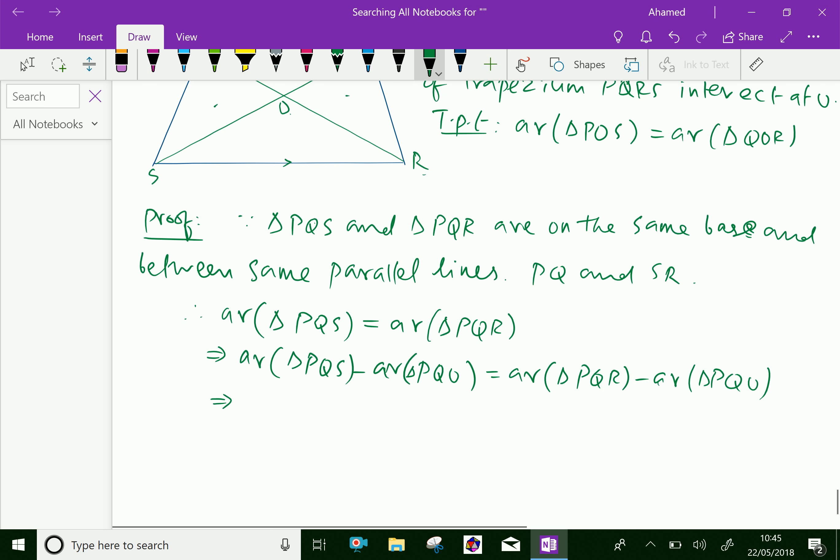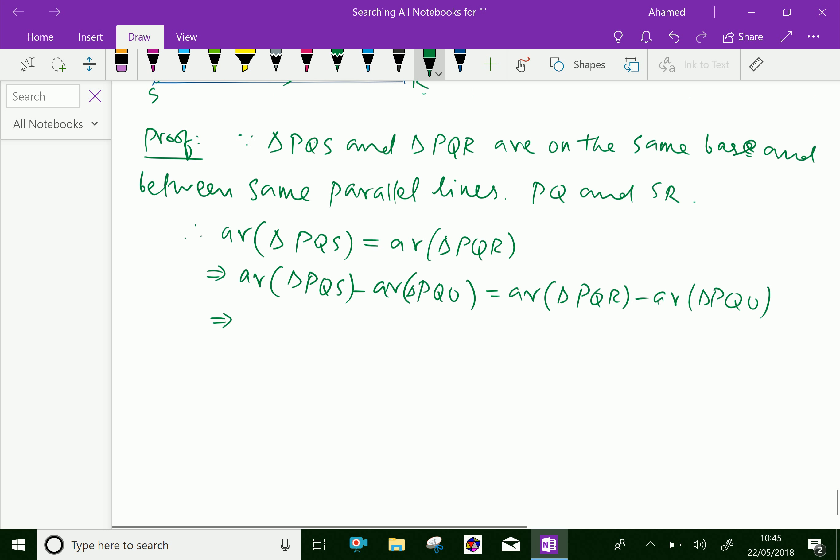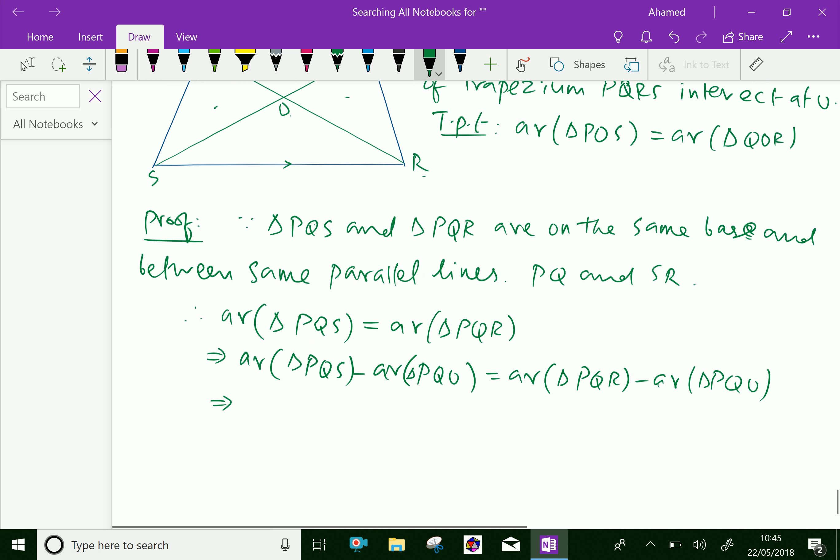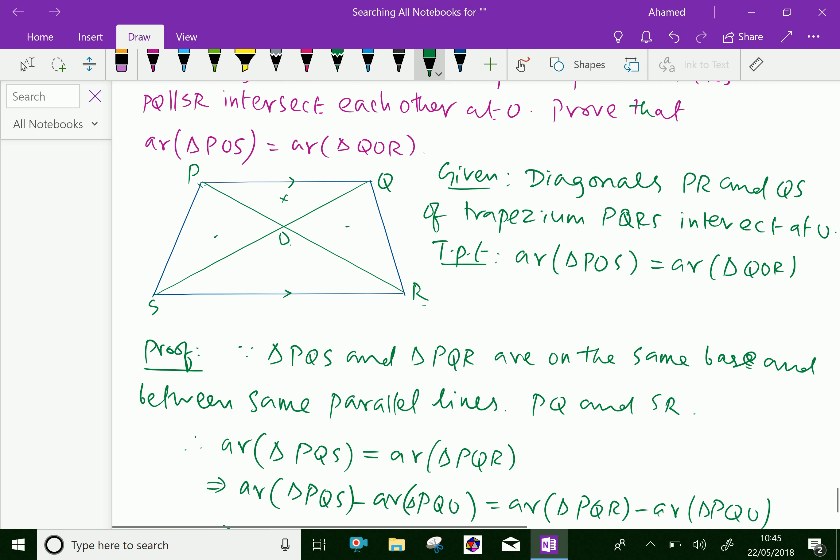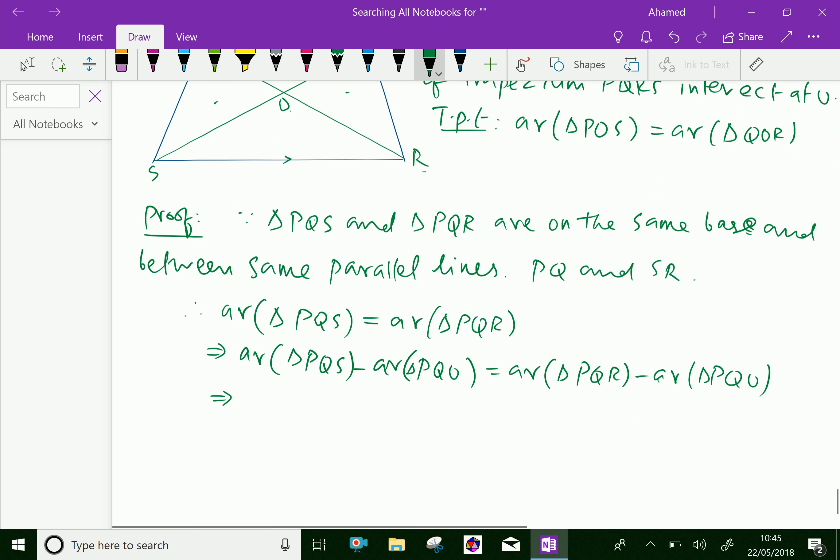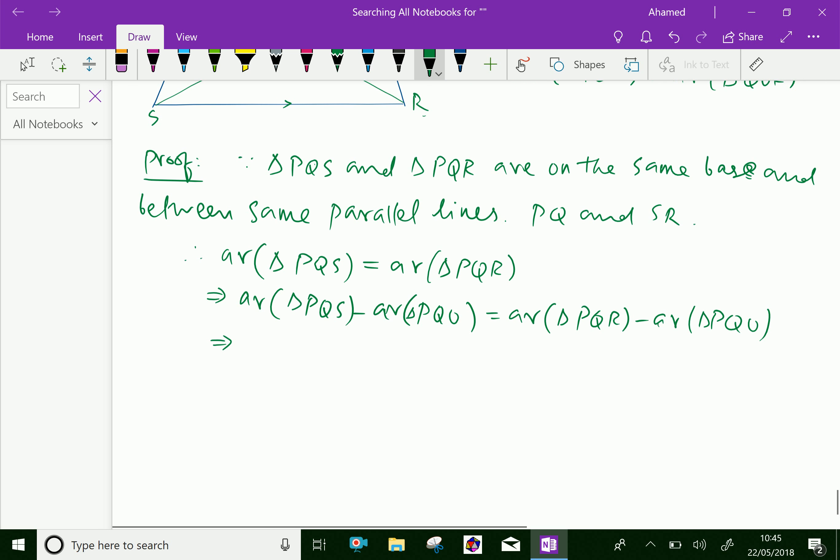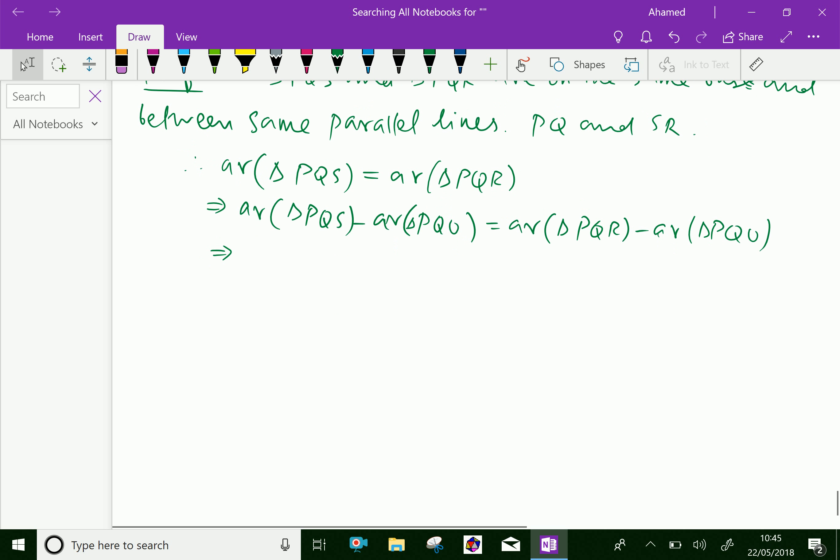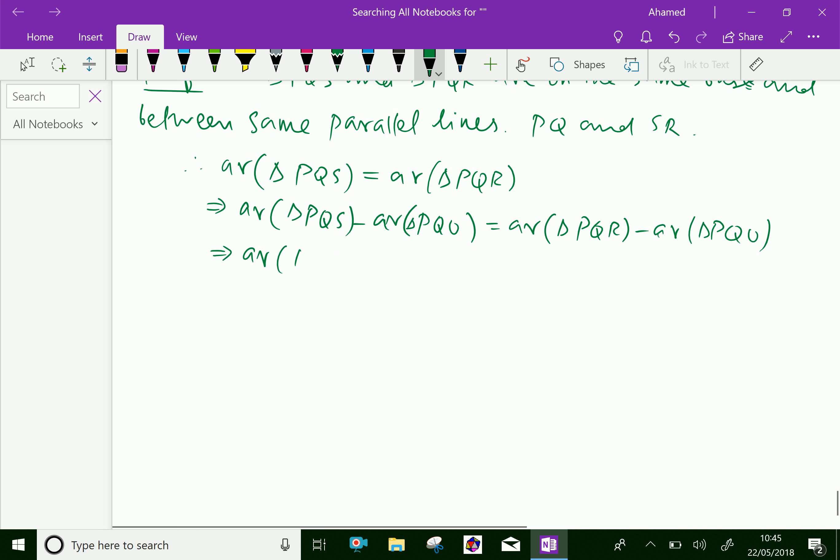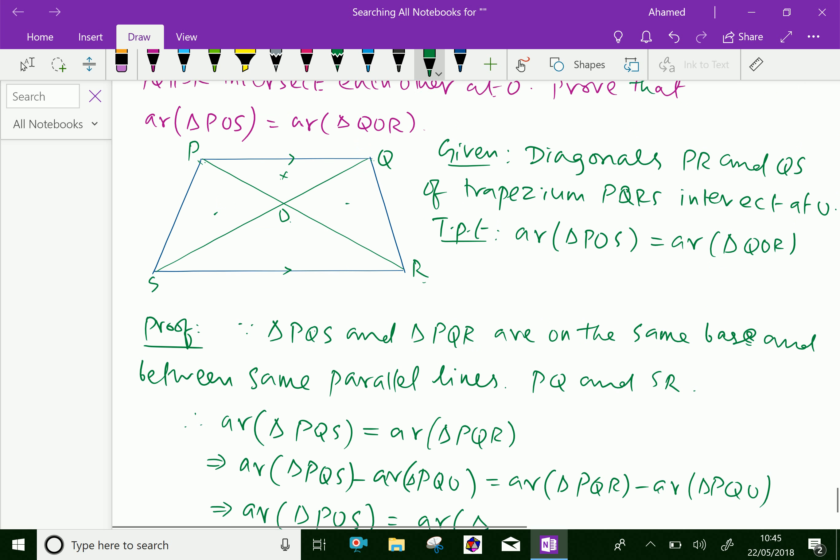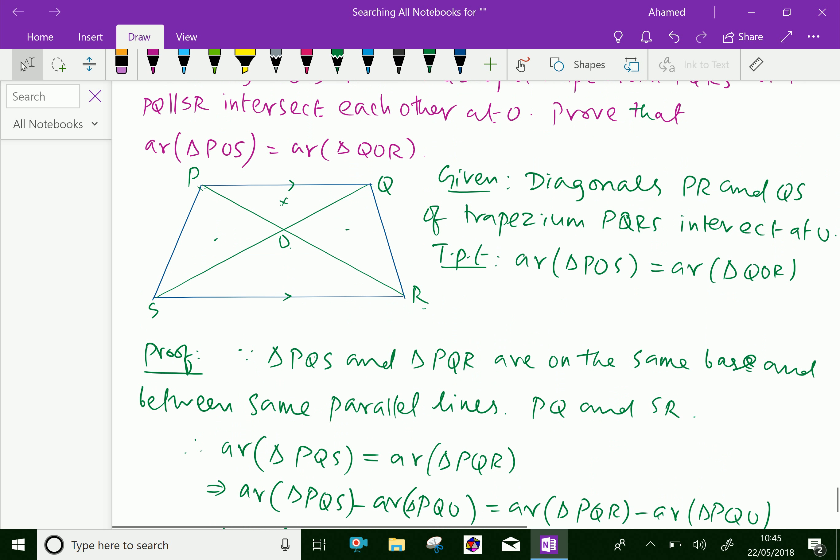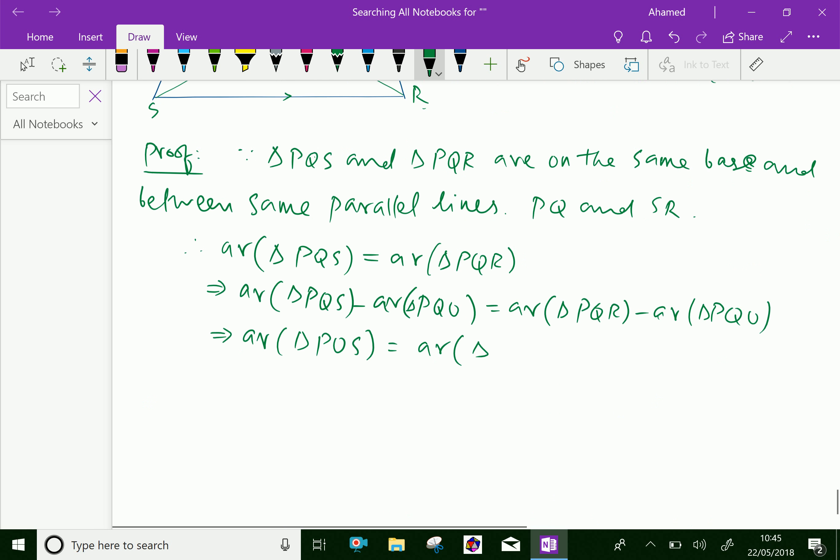Here, area of triangle PQS minus area of triangle PQO equals area of triangle POS. On this side, area of triangle PQR minus area of triangle PQO becomes area of triangle QOR.